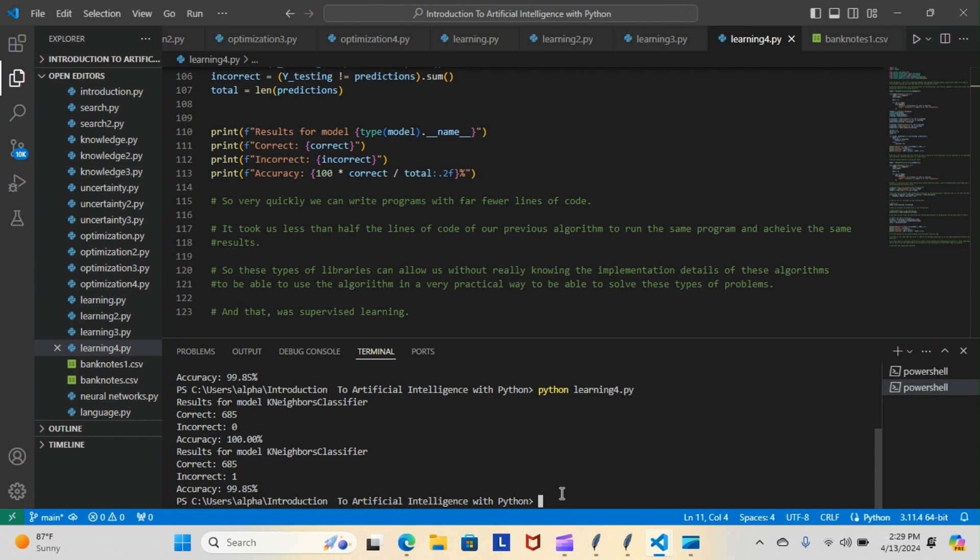Okay, so again it came back zero incorrect for the first model and one incorrect for the second model. Let's do it one more time just to see, because as you know the data is shuffled so we're all processing the same data but we're shuffling it, the order that it's in.